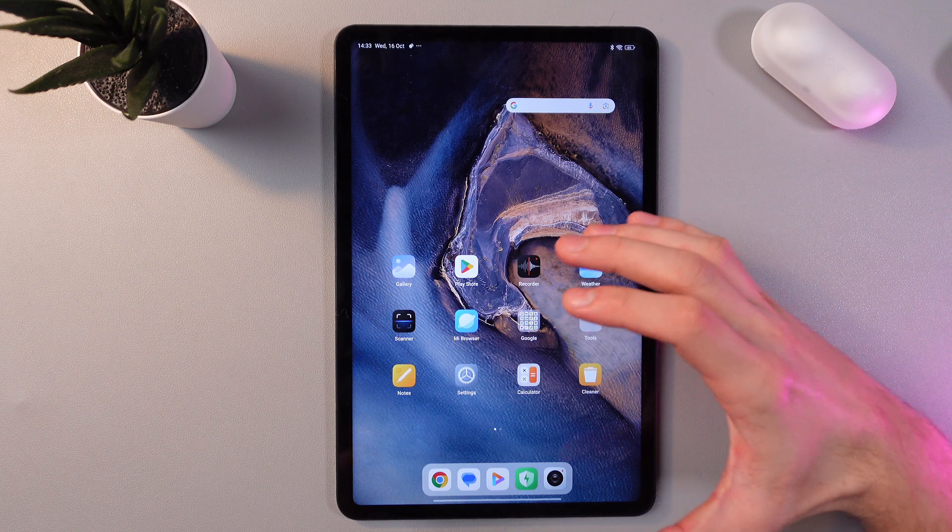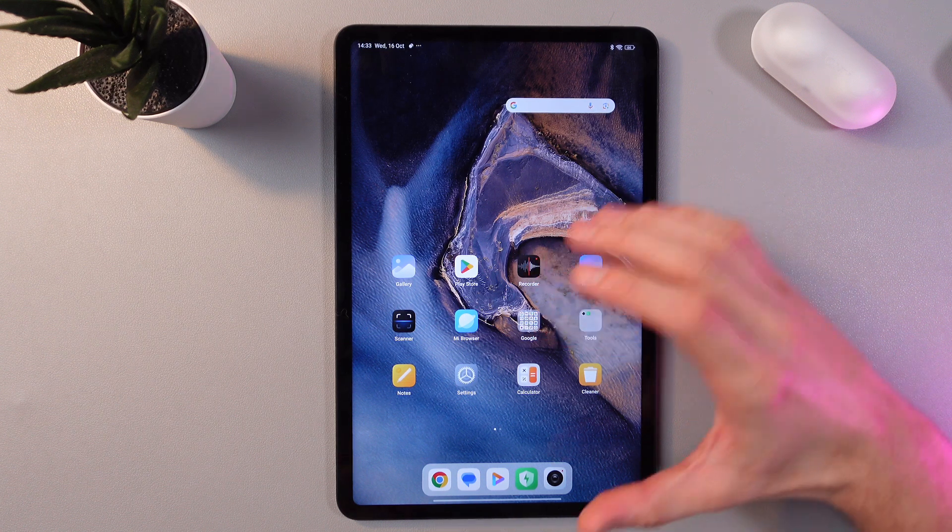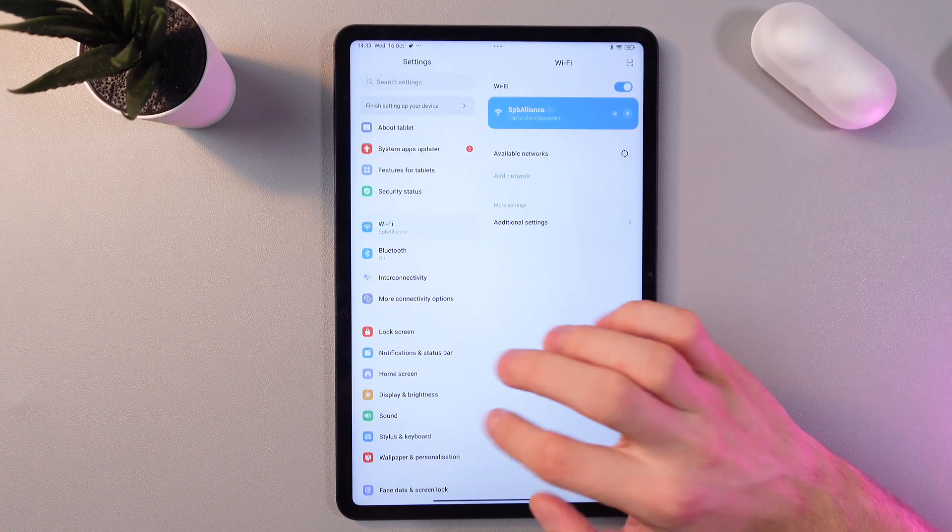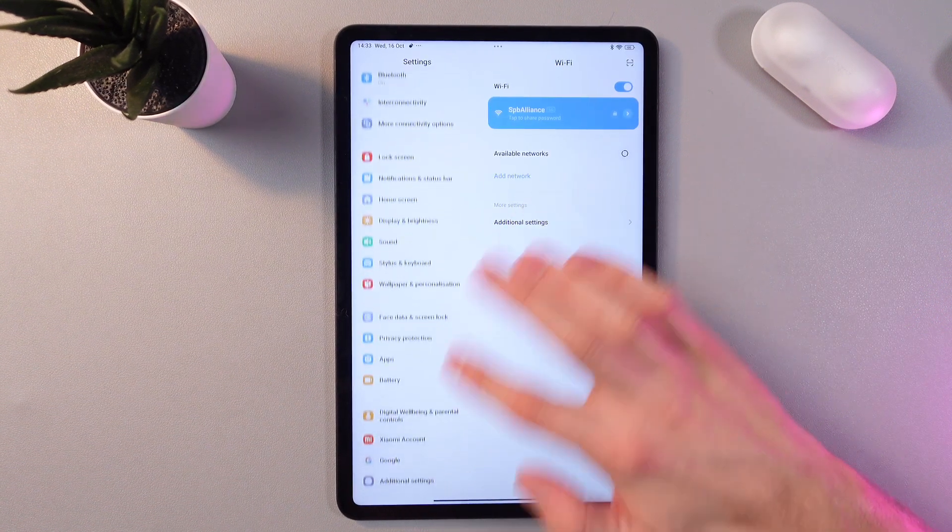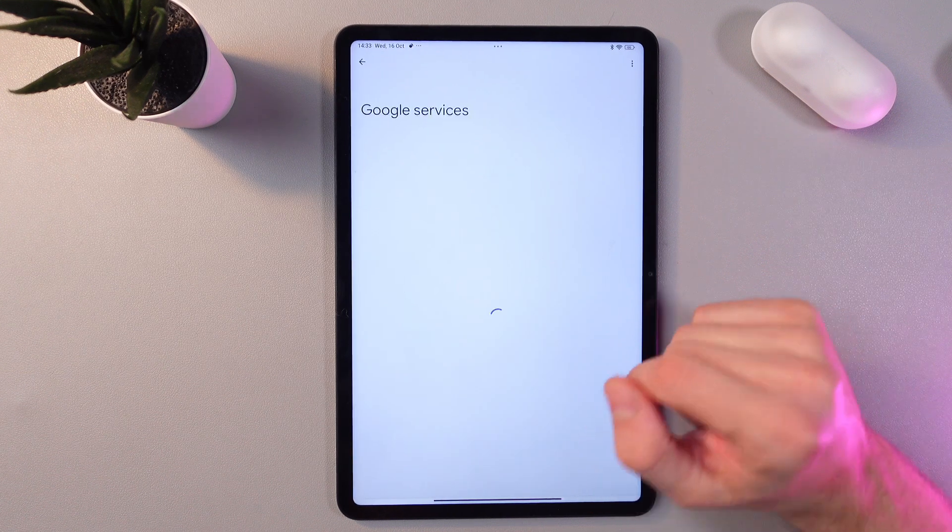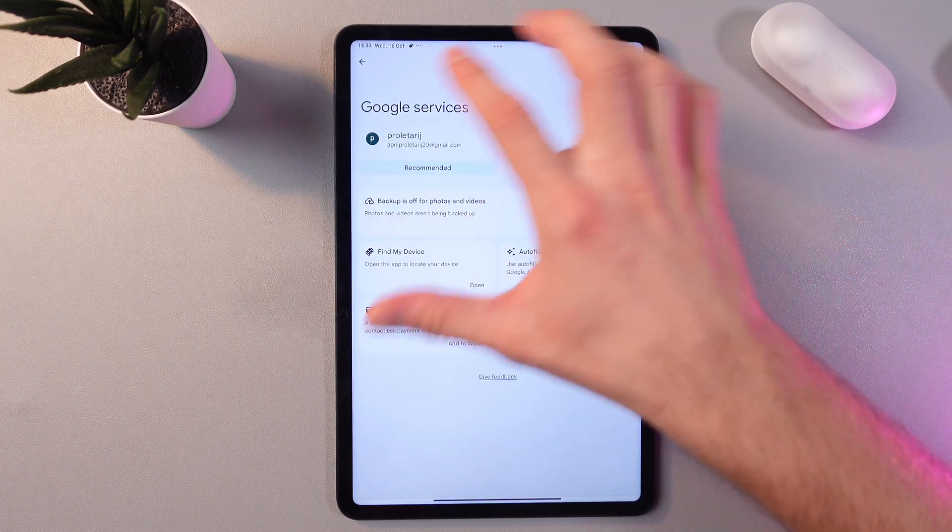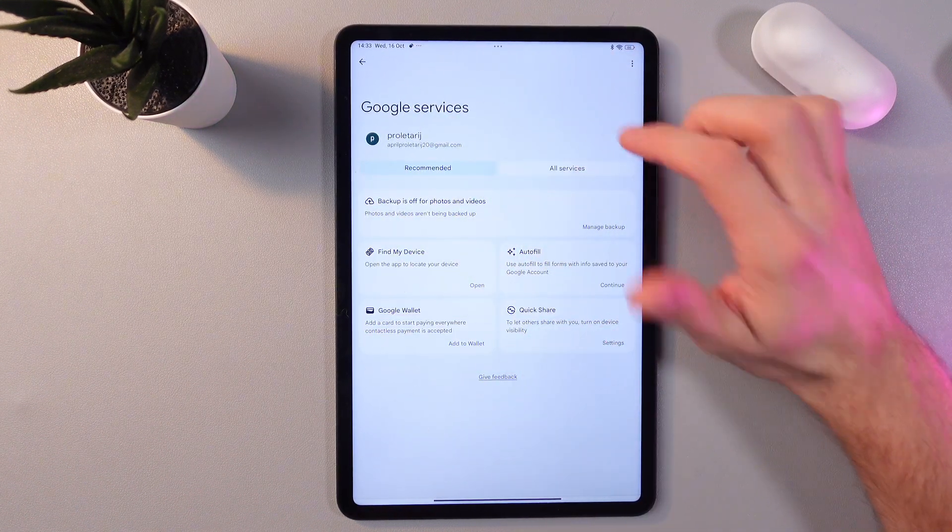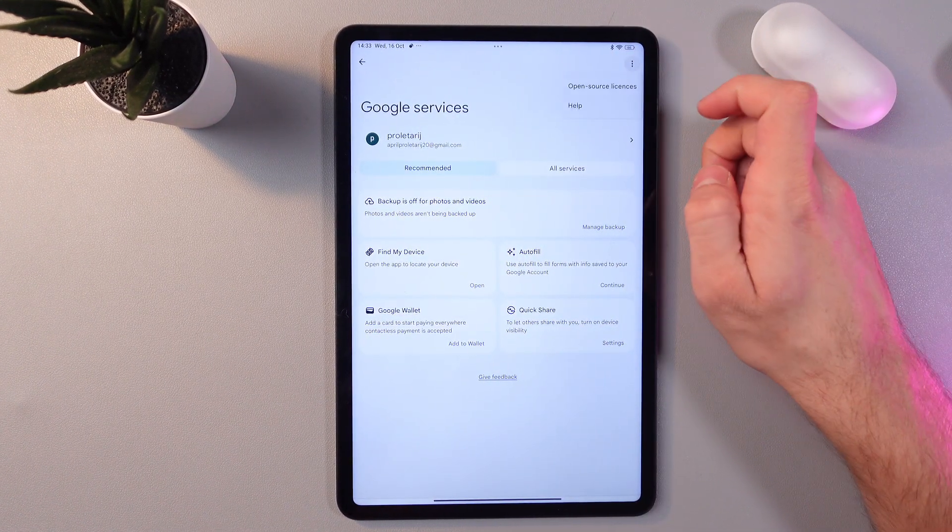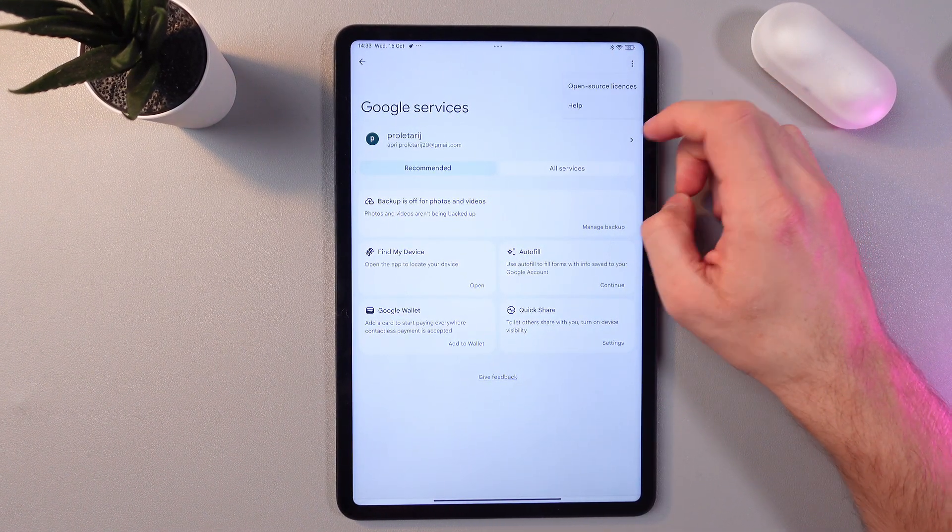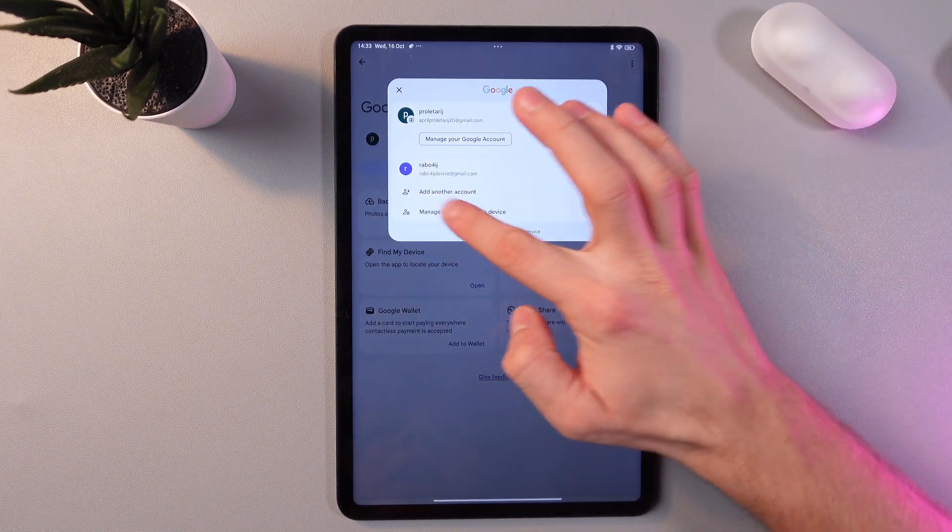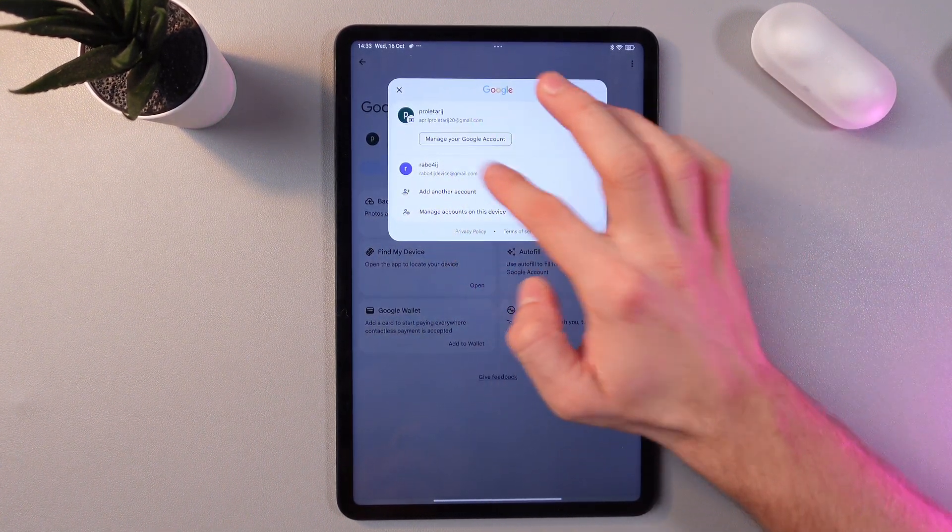However, if you want to remove your Google account from the list, simply once again open up your settings, go to your Google tab, now make sure that you've chosen the right account. Press on your account name and here find your manage accounts on this device tab.